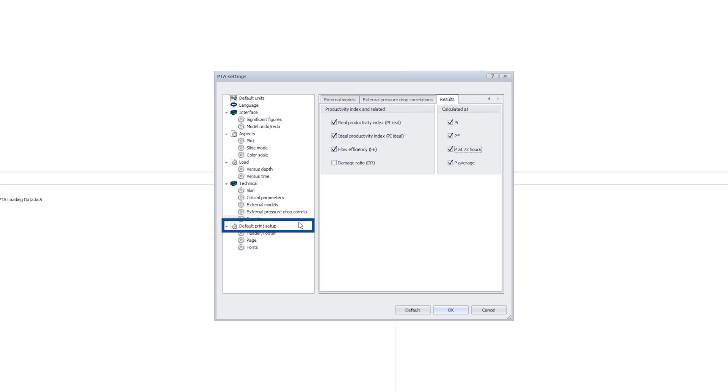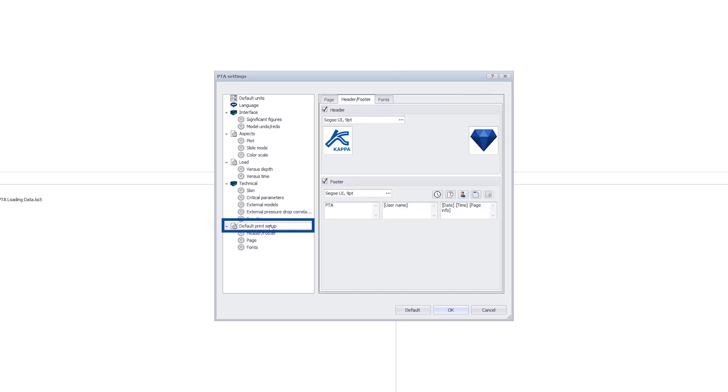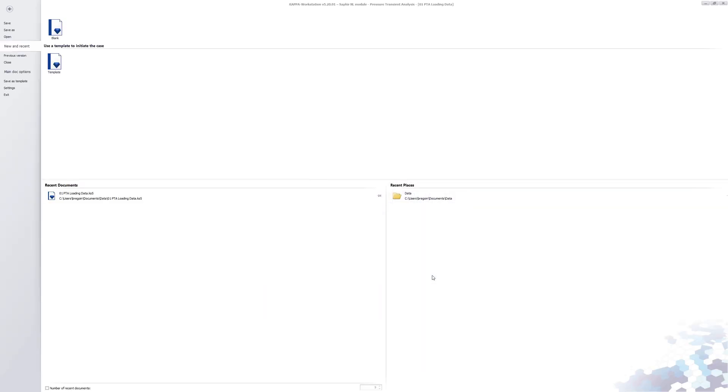In default print setup, the output format and text may be adjusted. Finally, click OK to save the selections and return to the main start page.